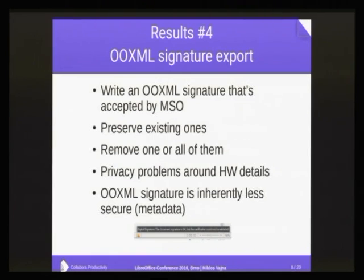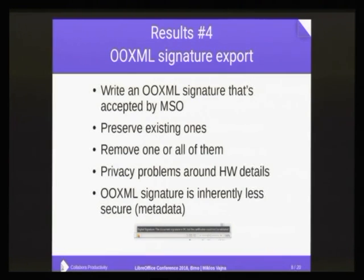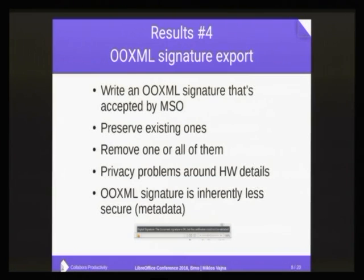What's really concerning is that OXML, or at least Microsoft Office, requires leaking various hardware details of your machine into the signature — like your display resolution and other details — and if you don't do that, then the signature is not verified by Microsoft Office. Your Microsoft Office version, Windows version, and other details have to be leaked. That's not a joke — this is serious. So what LibreOffice does is take one configuration of a virtual machine and use that hardware information there. LibreOffice won't leak your actual details, but we still write something to make Microsoft Office happy.